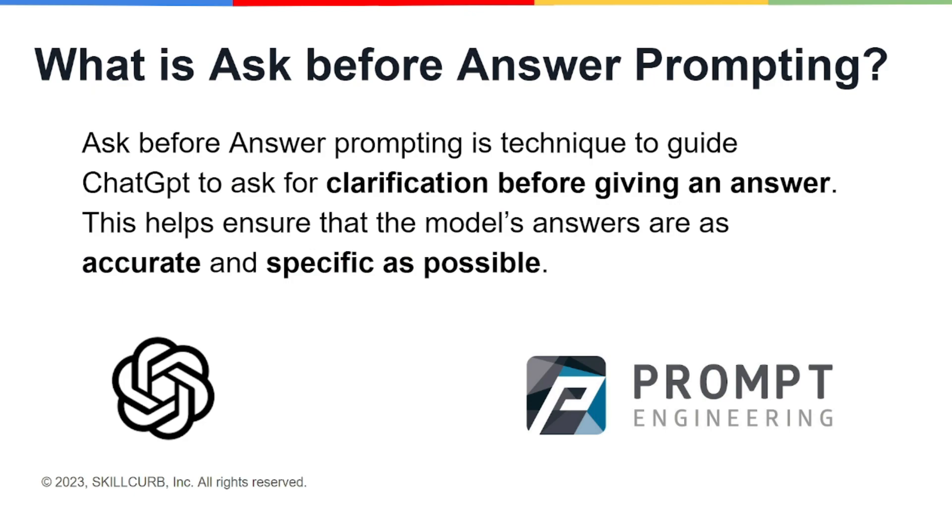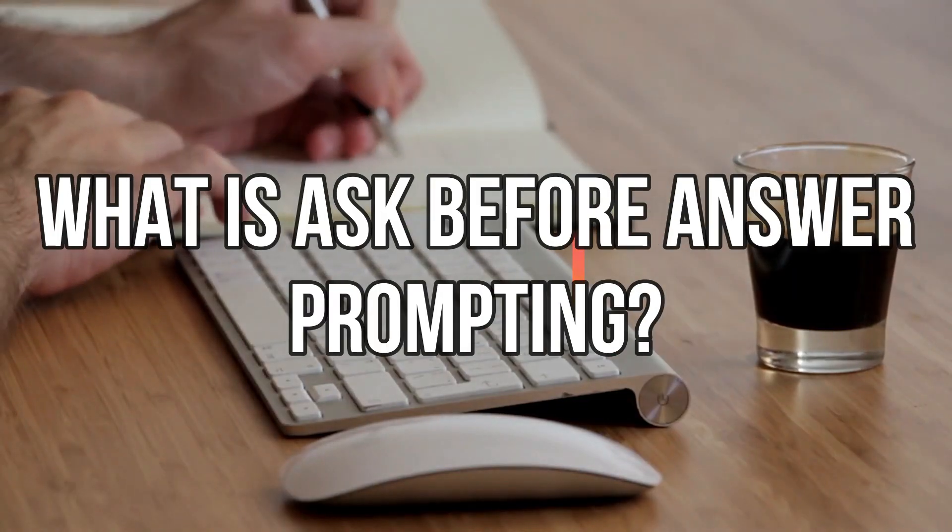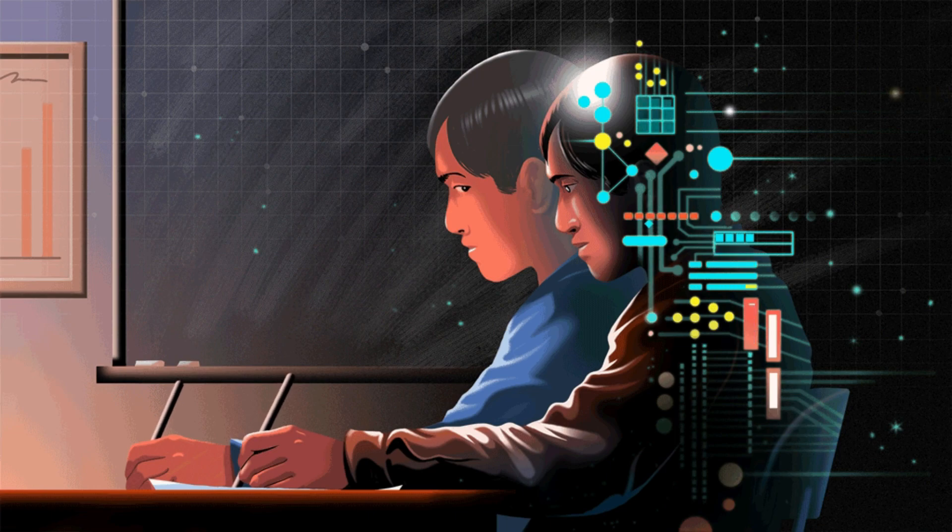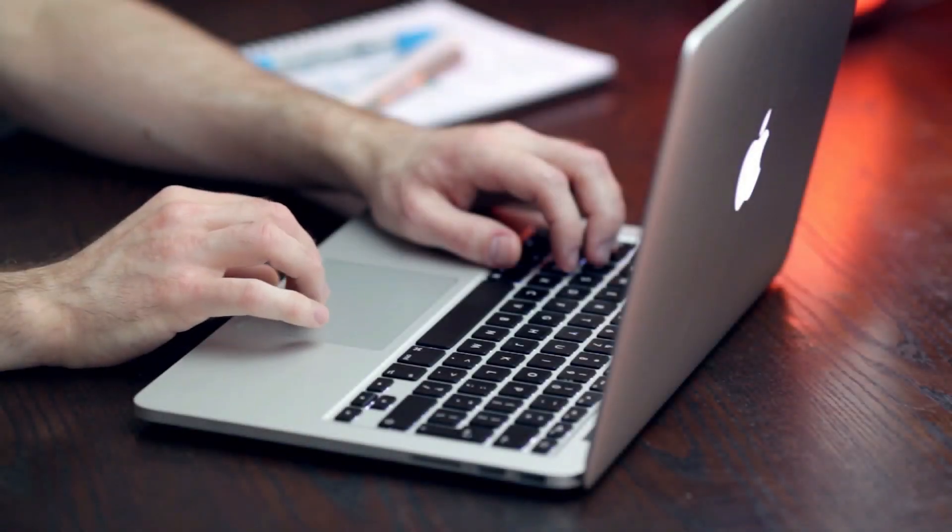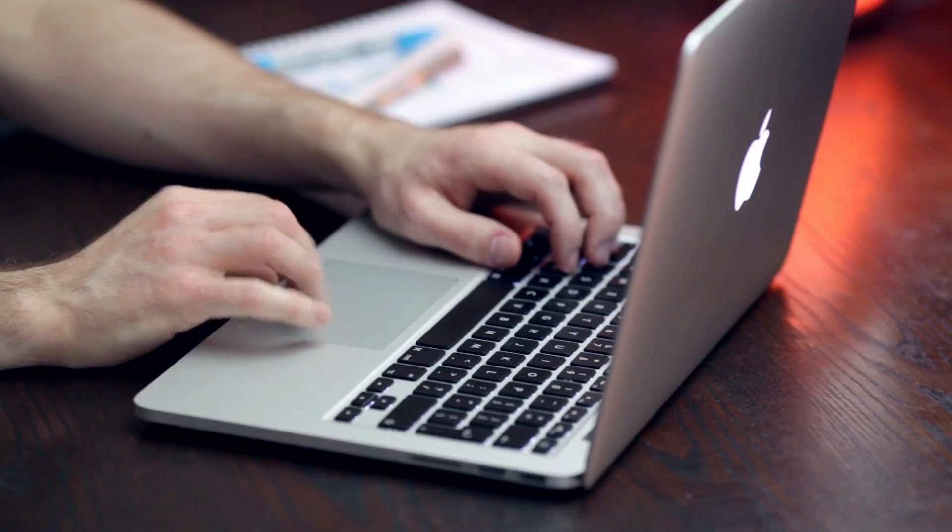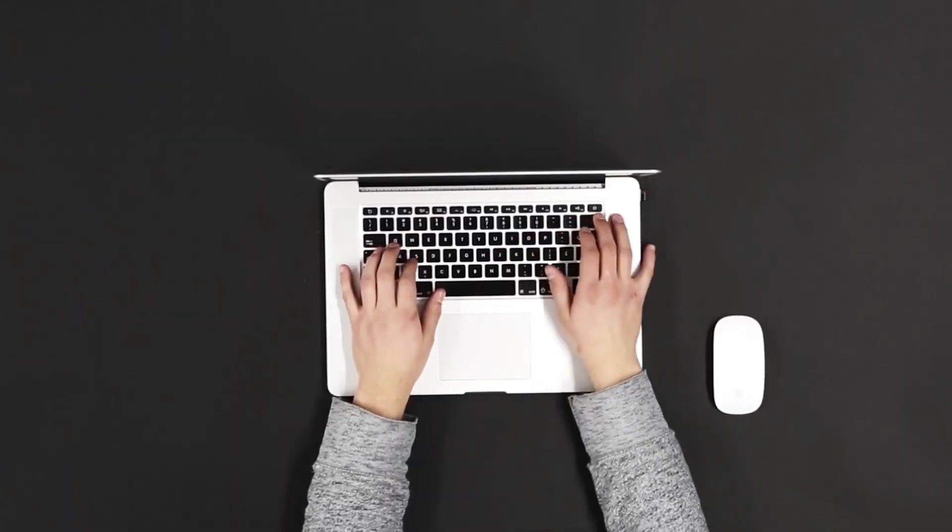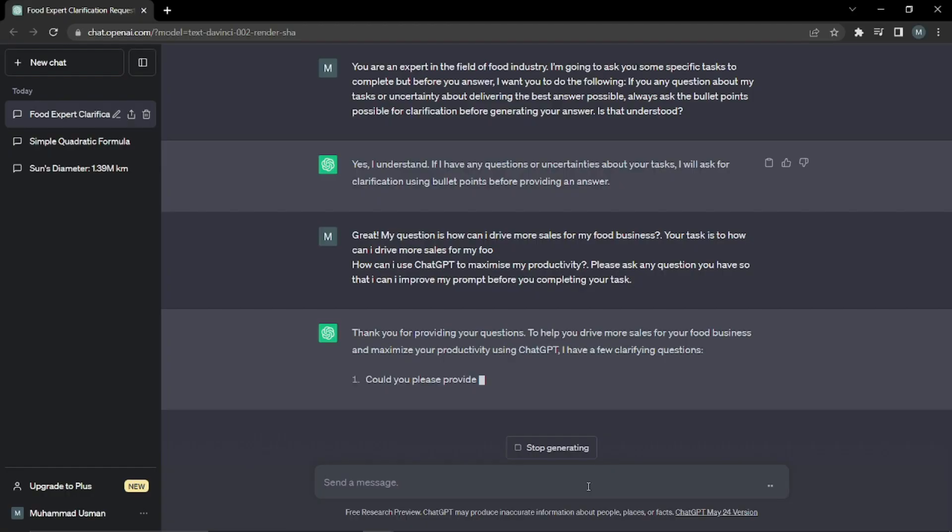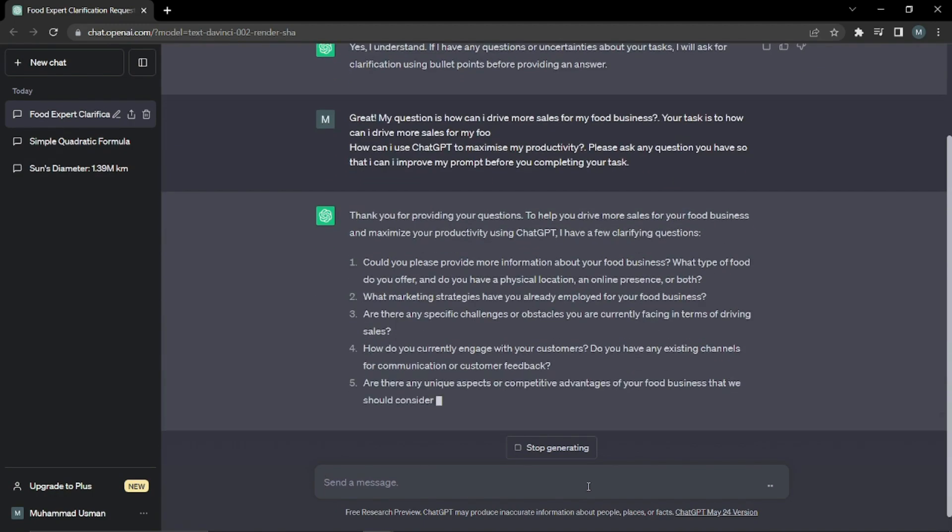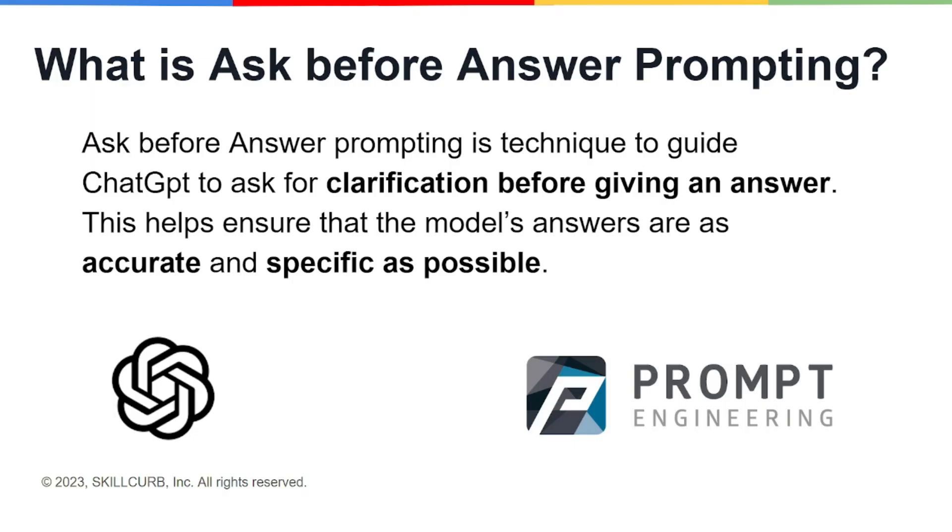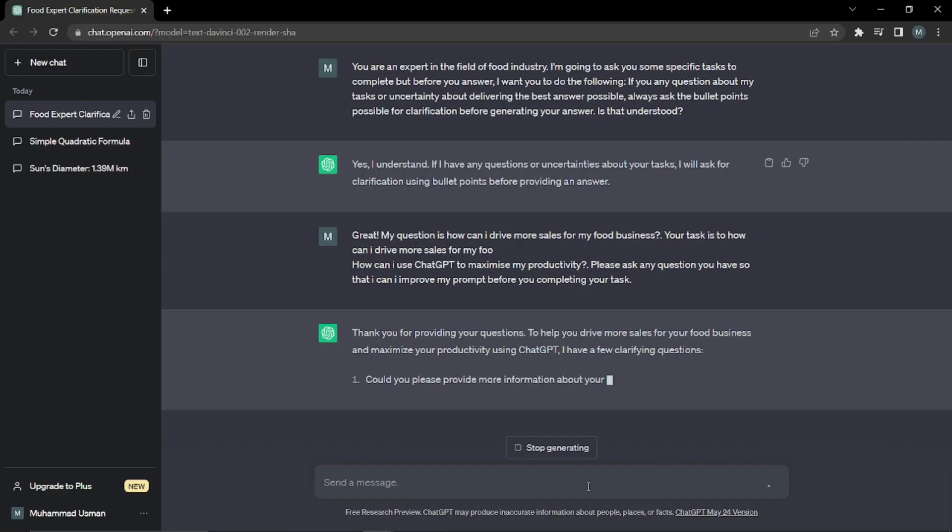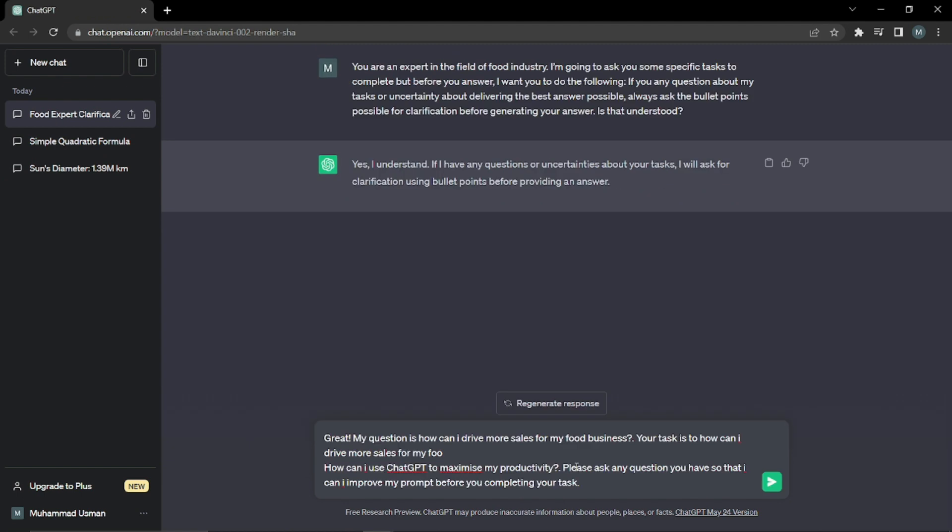Before moving further, let me brief you about what ask before answer prompting is. It's basically a technique to guide ChatGPT to ask for clarification before giving any answer. This helps ensure that the model's answers are as accurate and specific as possible. This is a very useful technique in which you first prompt ChatGPT to ask questions before giving any answer.